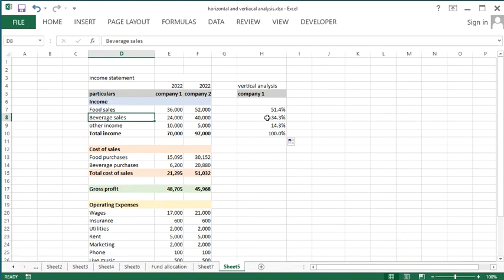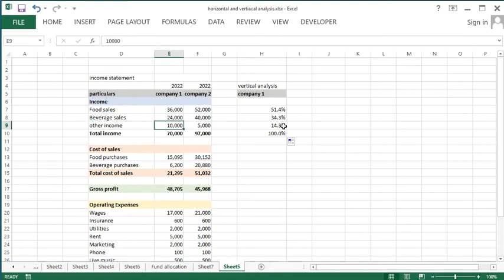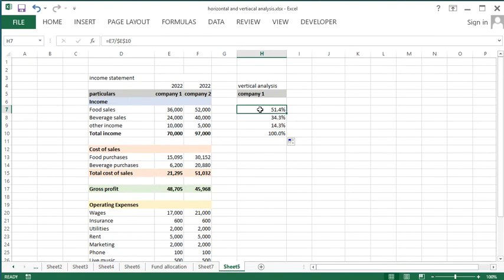Other income could include anything, like the company selling its old furniture. For a restaurant company, selling furniture is not the main operation — food and beverage sales are. So it comes under other income. The highest percent being on food sales is a good thing. If the highest percent were on other income, that could indicate the company might not be doing well at its core operation.